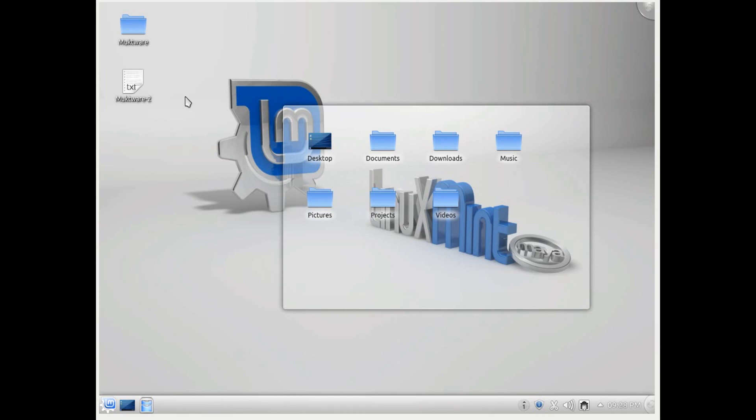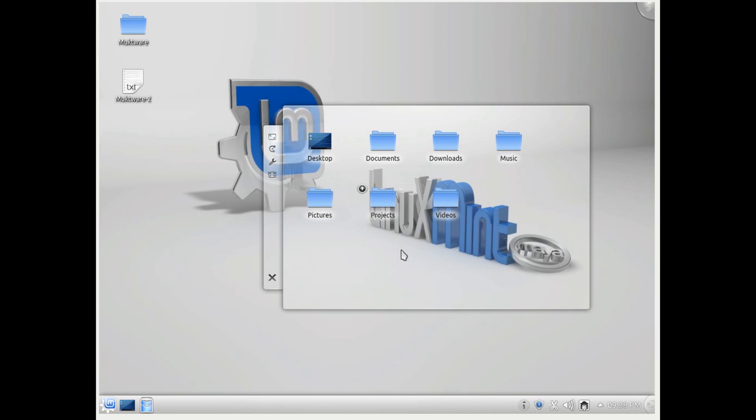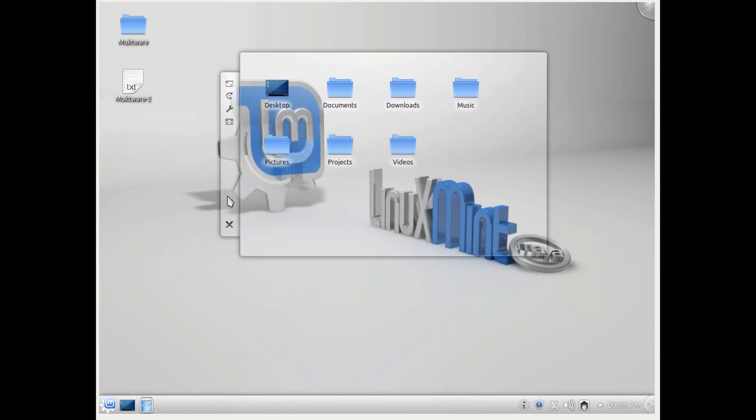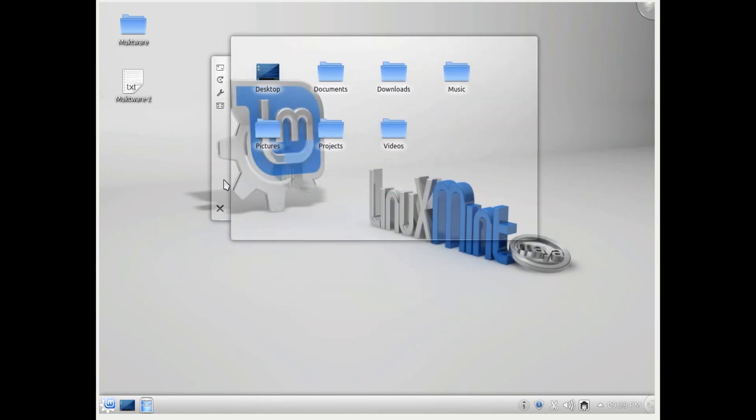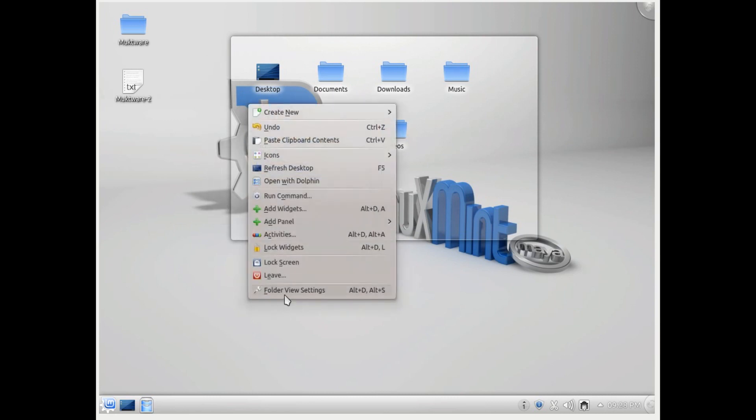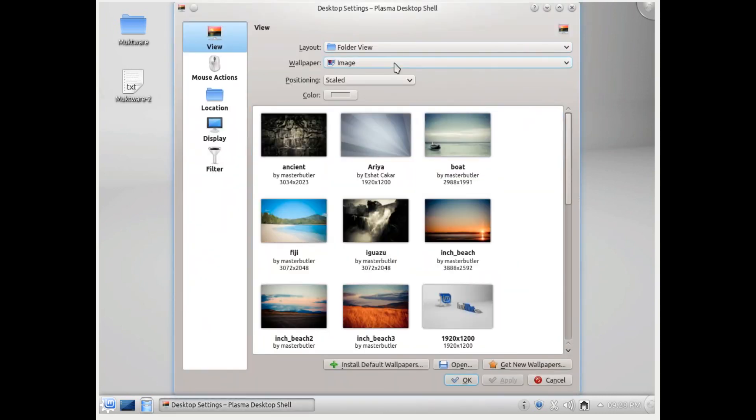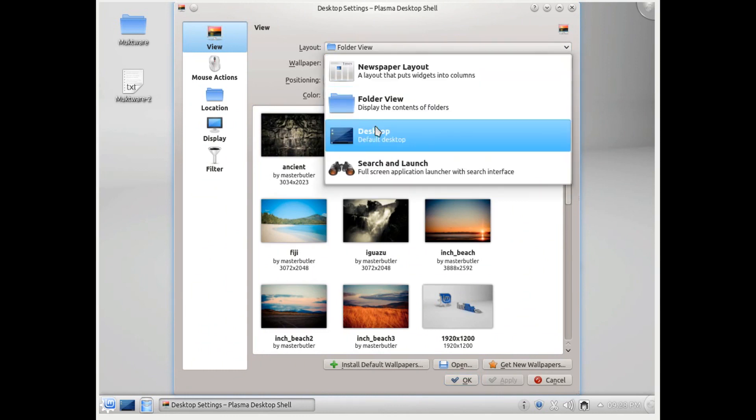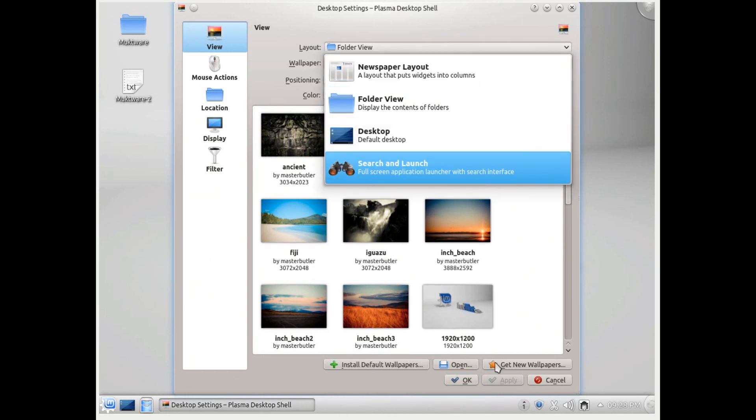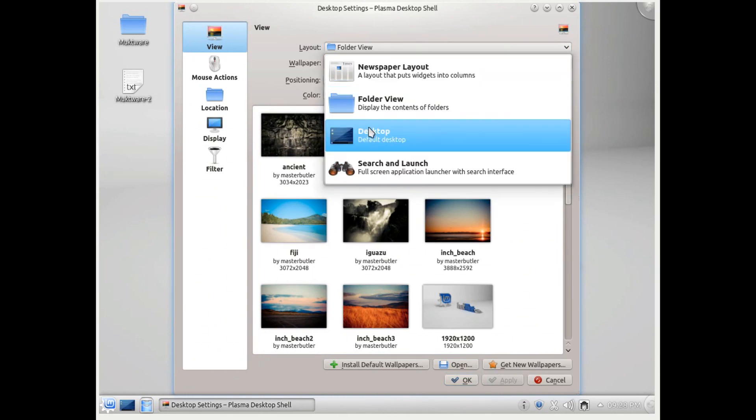But as I said, I prefer this folder view because while it gives me access to all the files I want, it also keeps the desktop clutter-free and you can very easily see what's there. So I will switch back to this view.